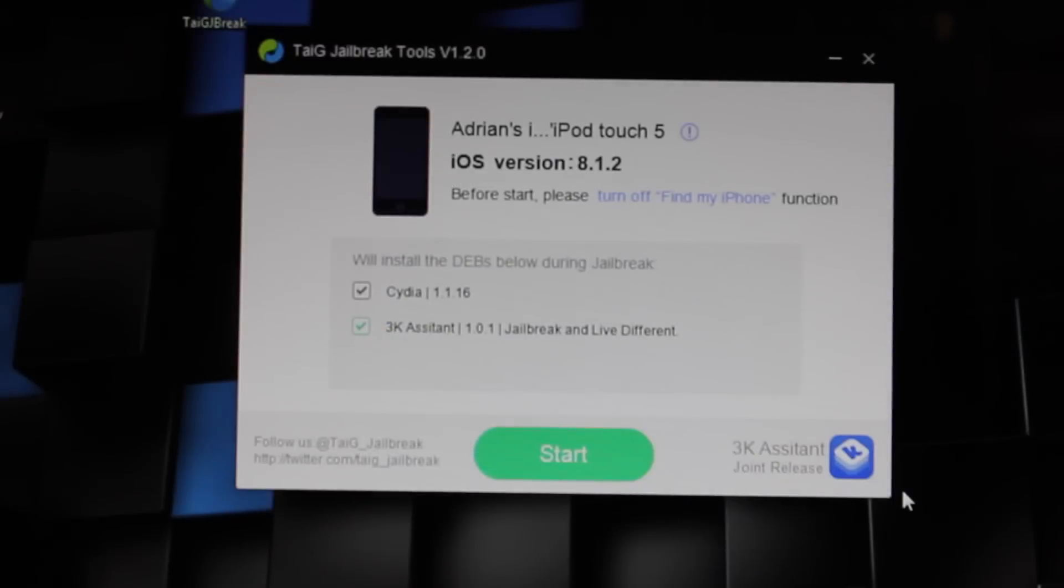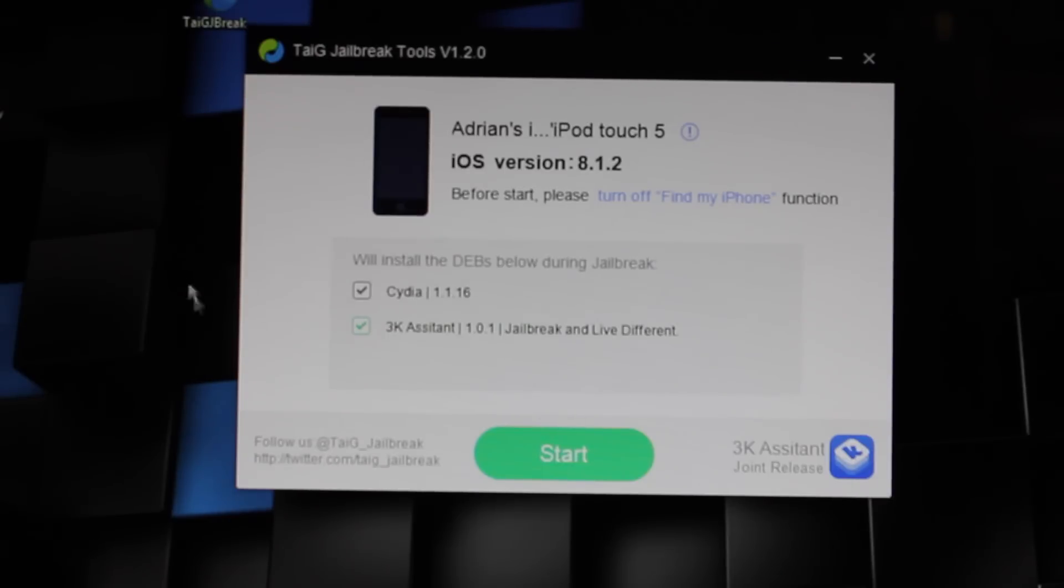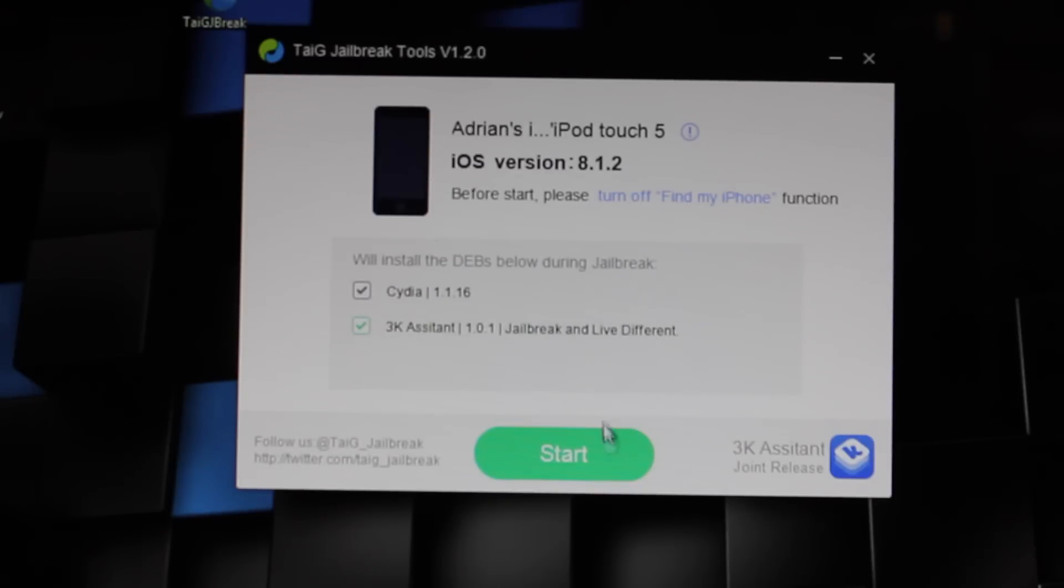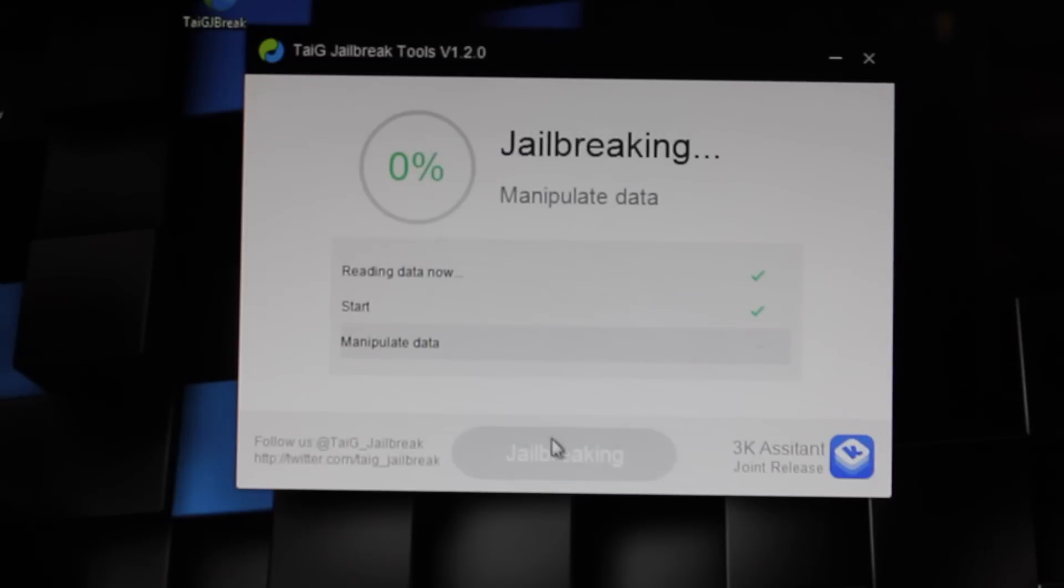So, the second step is you're going to want to download Taigi for your computer. The download link will be in the description. You just click that, and then once you open it and plug in your device, you'll get to a screen like this. Now, you're going to want to make sure Cydia is checked here, and it's a very simple jailbreak. All you're going to have to do is click start.